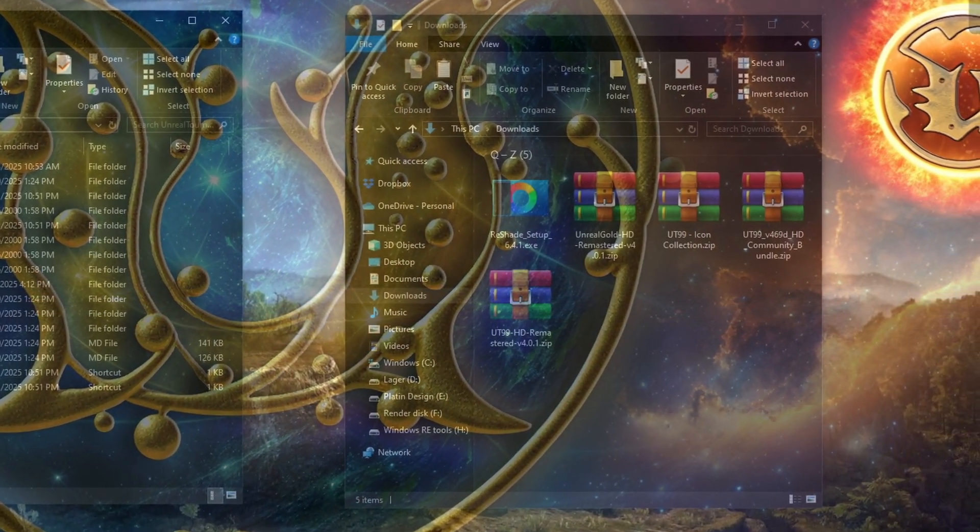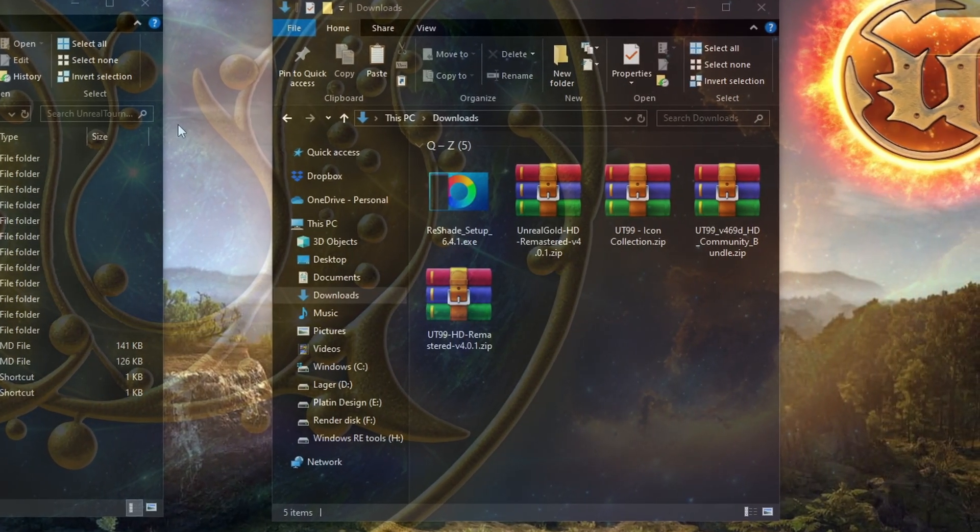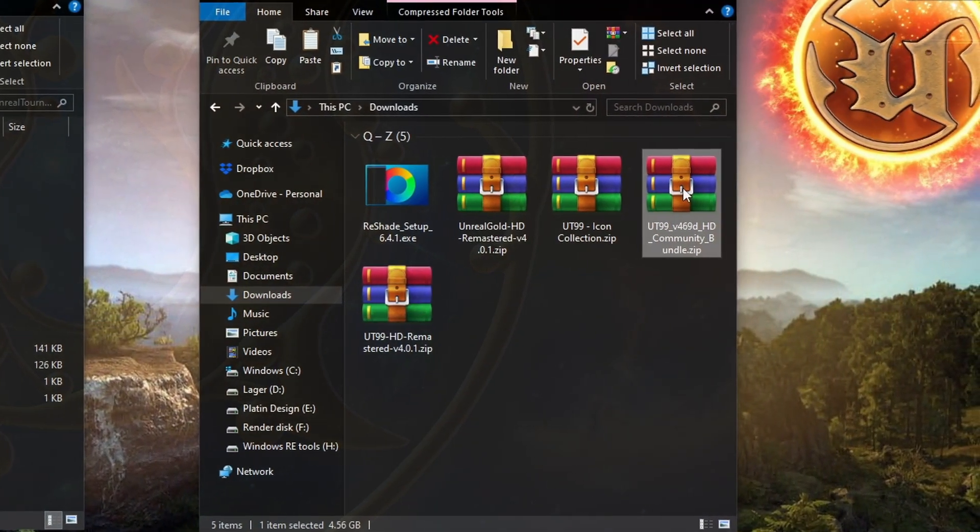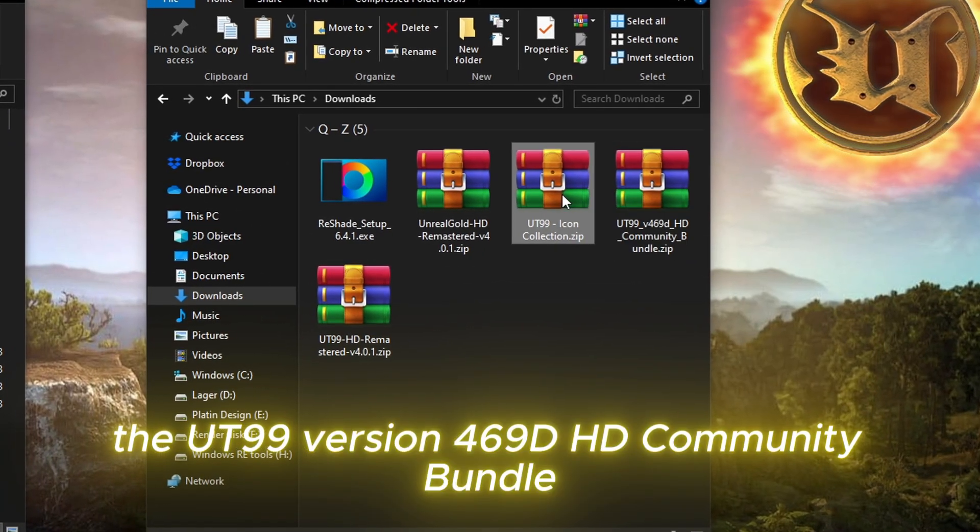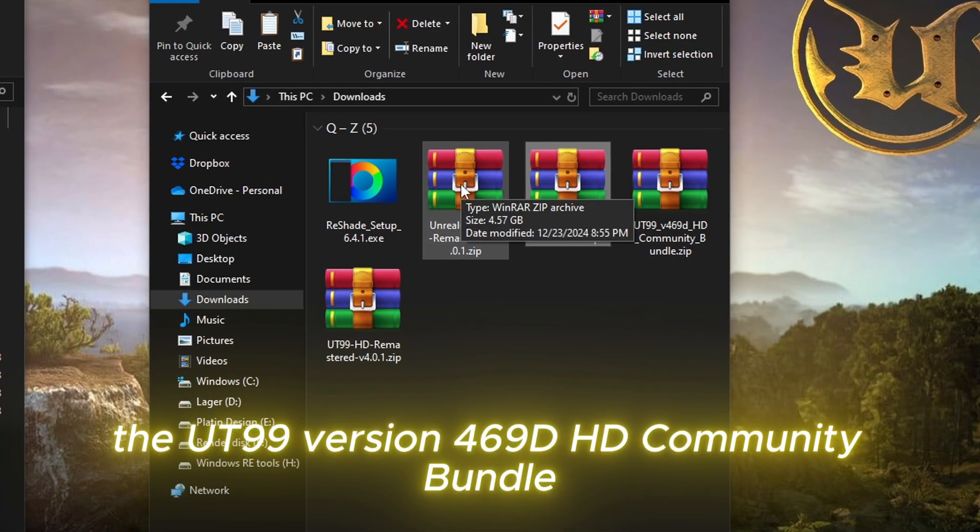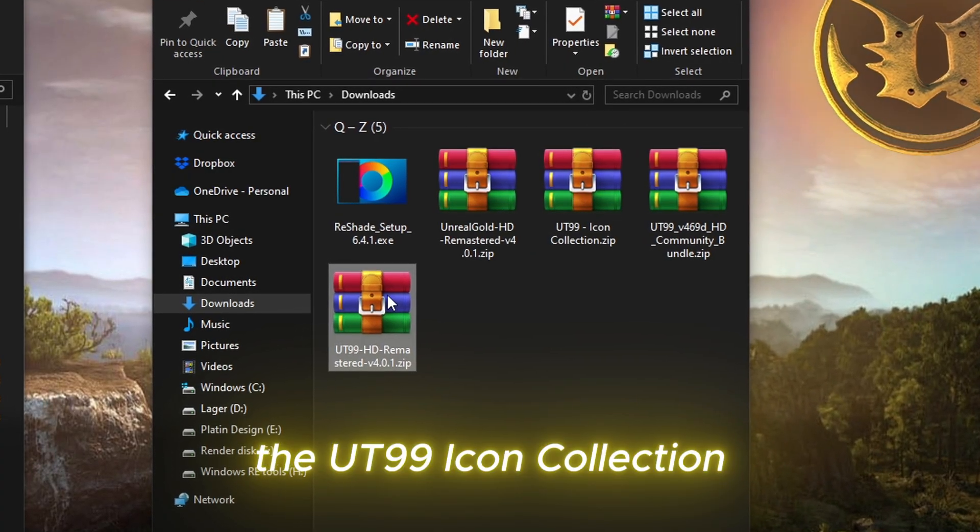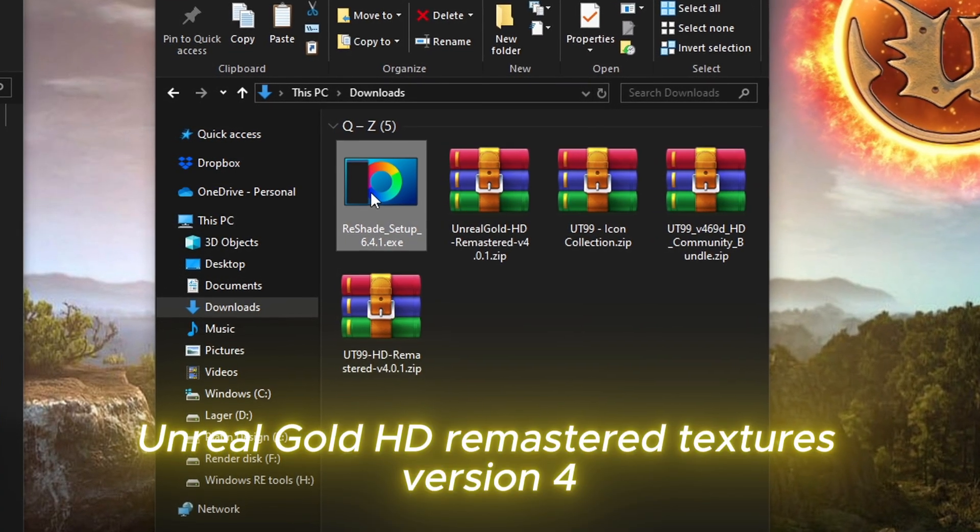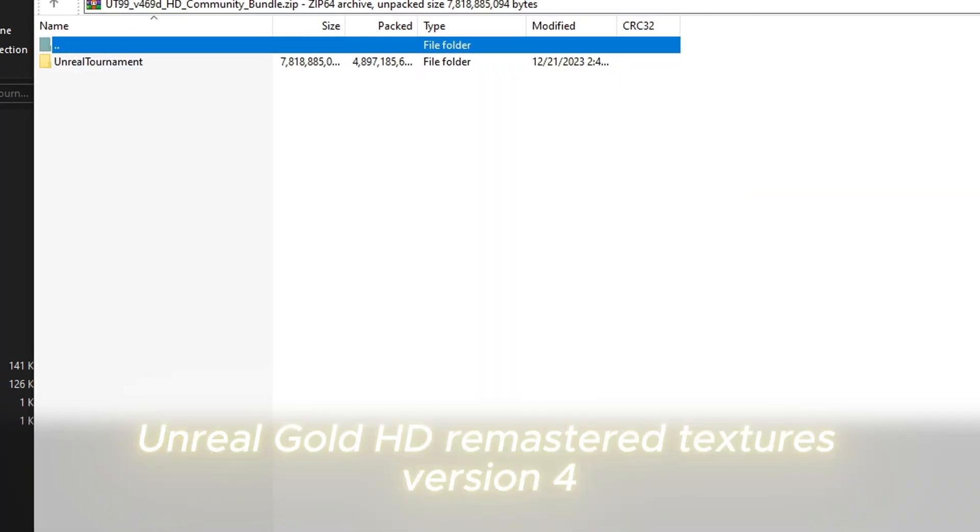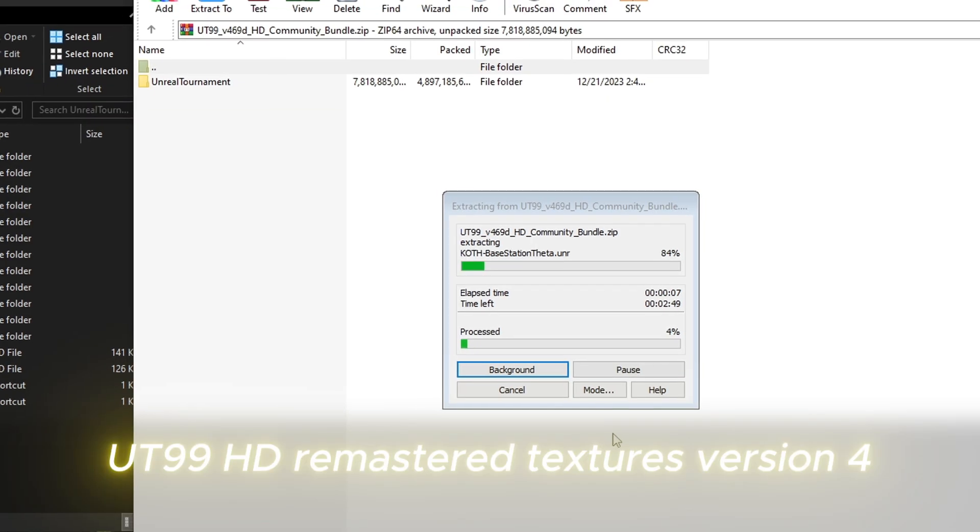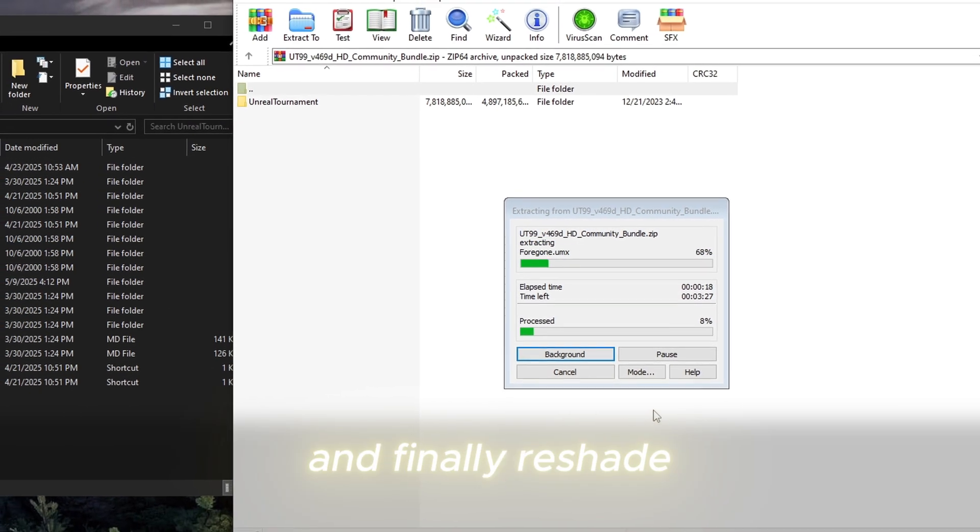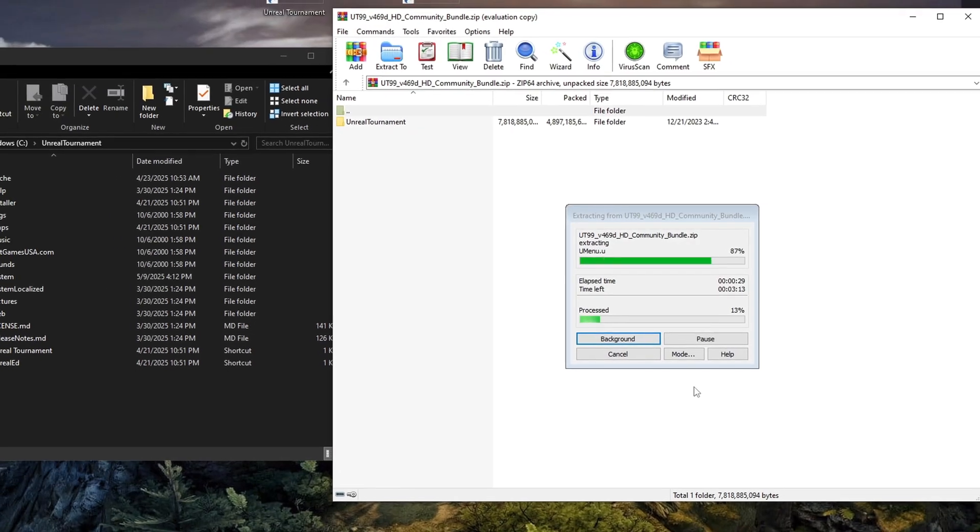But if you want the exact same version I use in my Weapon Guide series, then I recommend using the HD Community Bundle as your main installation and don't update it. I'll explain why a bit later. Alright, let's get started. I've already downloaded the following: The UT99 version 469D HD Community Bundle, the UT99 Icon Collection, Unreal Gold HD Remastered Textures version 4, UT99 HD Remastered Textures version 4, and finally Reshade.